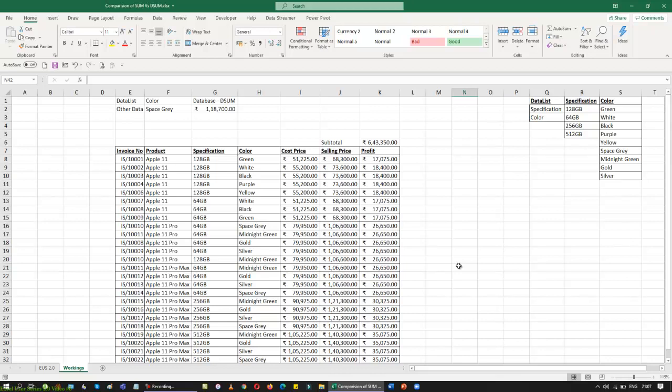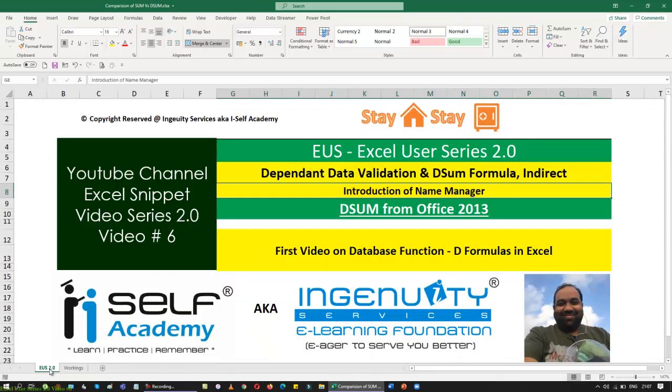You can get a multi-dimensional data result here. I improvised it by adding a dependent data validation so that I can pick anything across any dimension or color, and it really gives me the best of the best out of it. Hope you learned it today — we covered four topics in a single video. Play this video more than once to understand how it's done. If you want me to cover name manager and data validation separately, please comment and I will definitely do a separate dependent data validation video — even without a name manager.